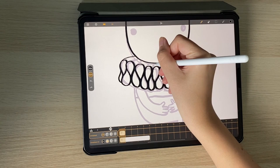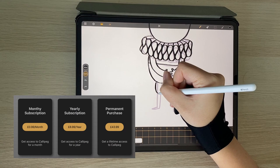It is a paid app but very affordable at £0.99 a month, £8.99 a year or £43.99 to buy it outright.